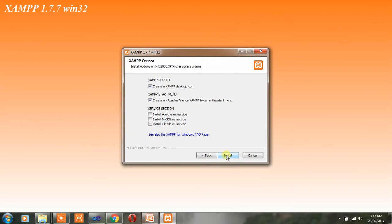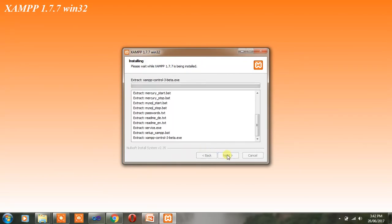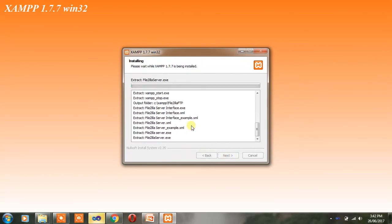Then go to the menu. Next, select XAMPP. Click Install as a service. Then click here and click Install.